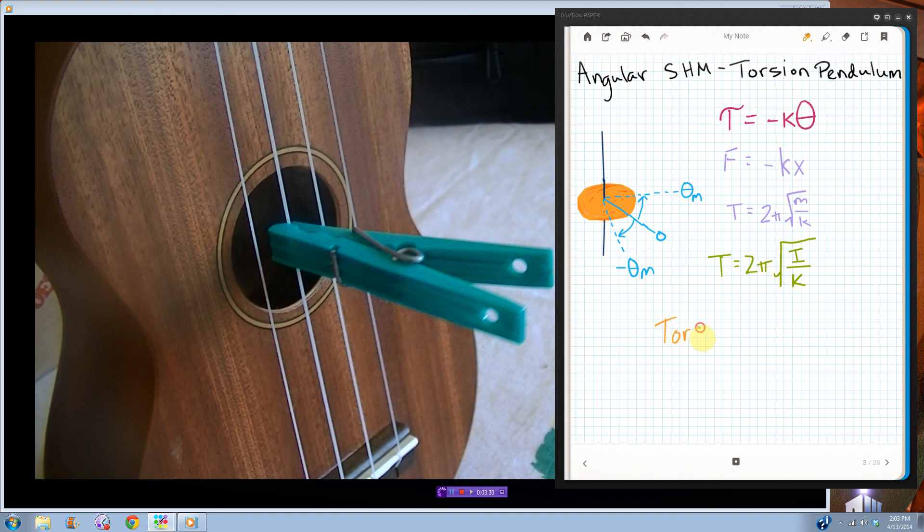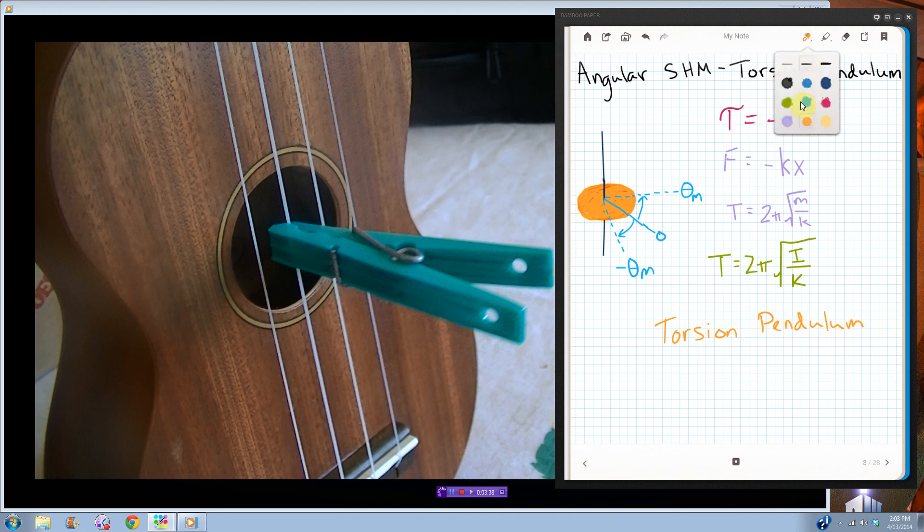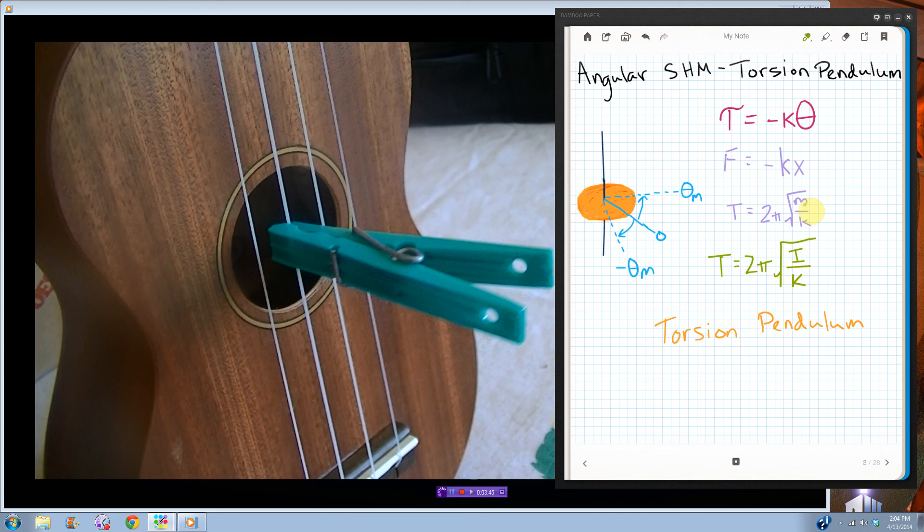Torsion pendulum. I haven't seen a lot of these on the AP test, but they do show up sometimes, and all you need to know is that the period is the same as for a mass on the spring, just replace all of the linear stuff with angular stuff, and you'll be good.